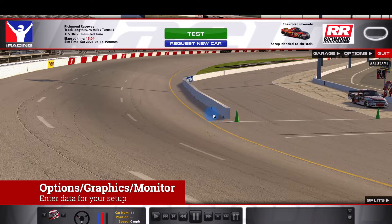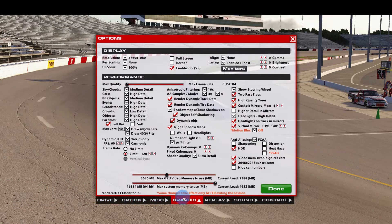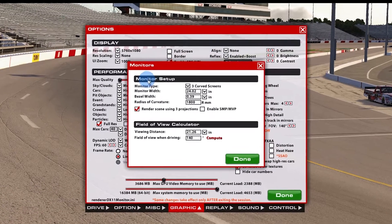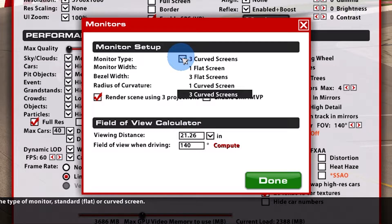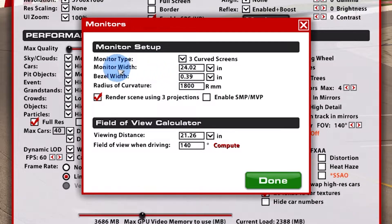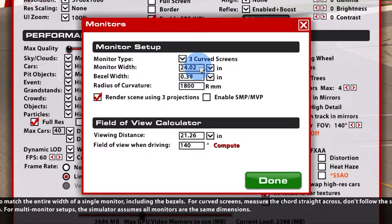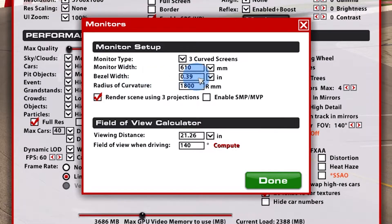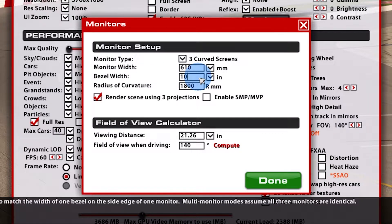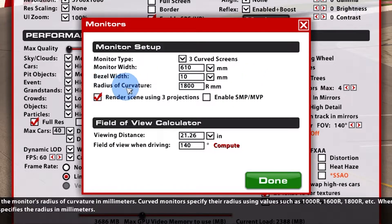Now that we have our data, let's open iRacing. Go to Options, Graphics, Monitors — this is where we need to set up the configuration. Choose your monitor type, either 3-flat or 3-curved. Enter your monitor width for one monitor including the bezel; in my case that's 610 millimeters. Under bezel width, enter the width of one bezel. Enter the radius of curvature listed on your monitor box — in my case it's 1800.